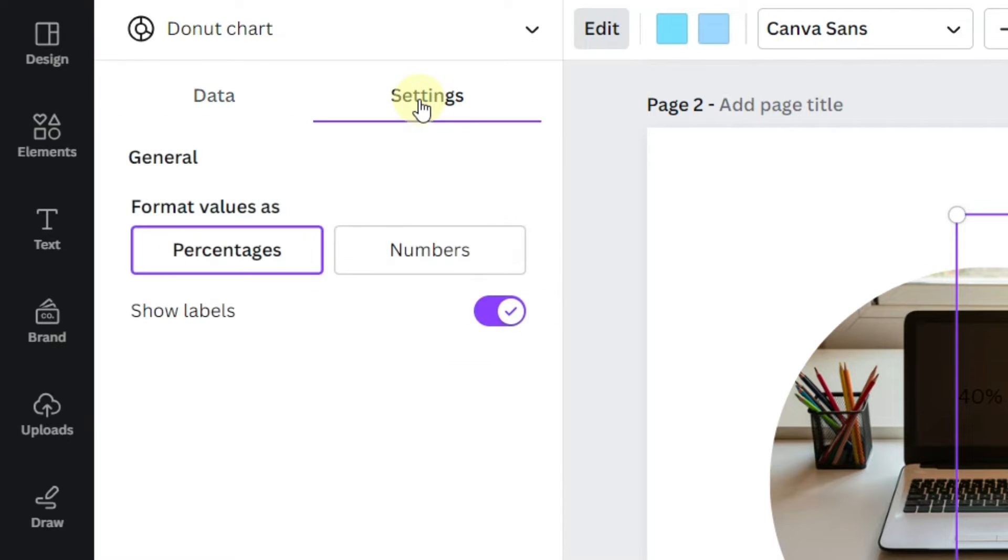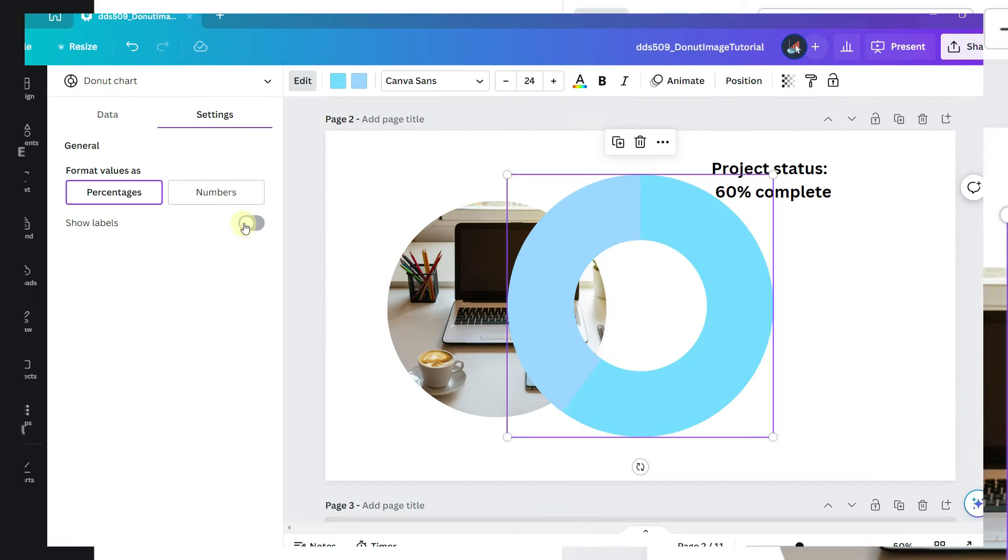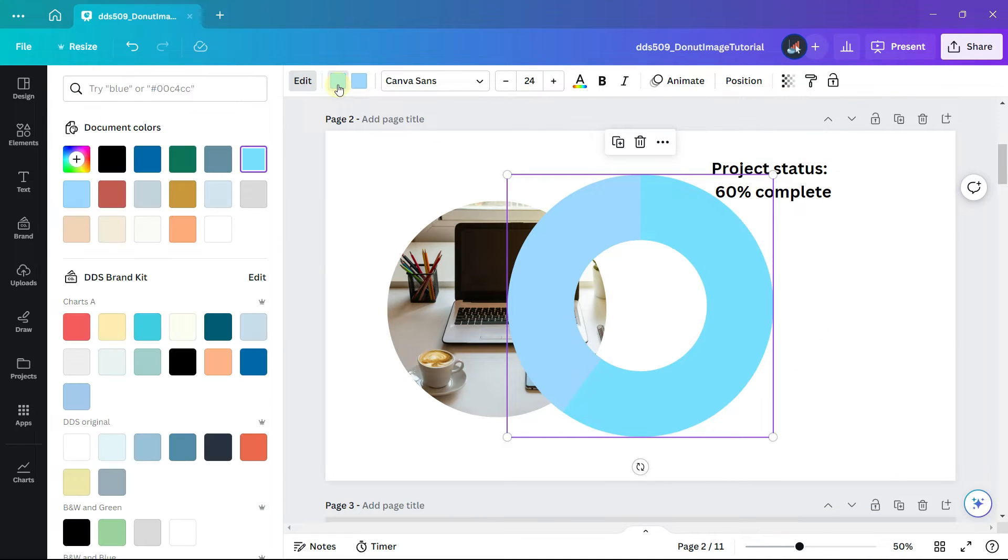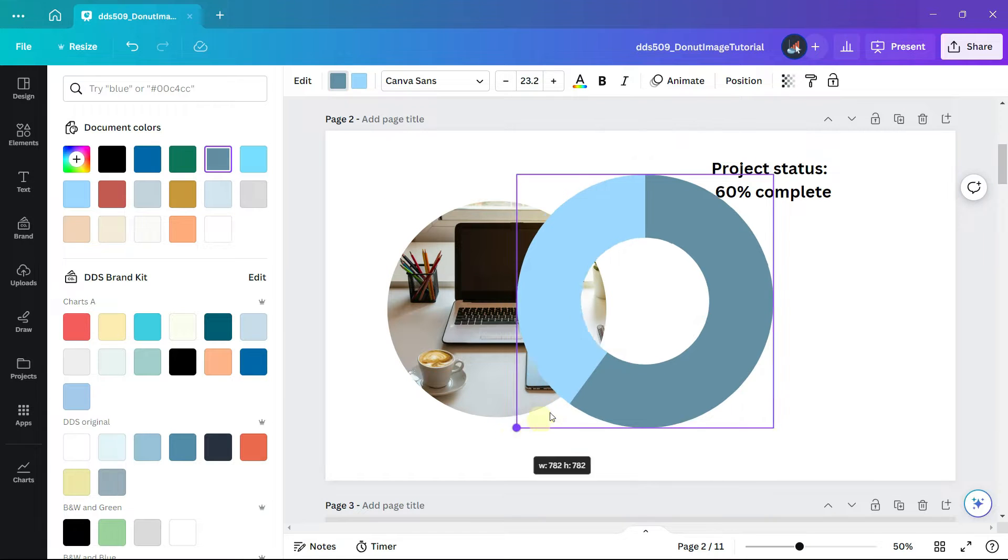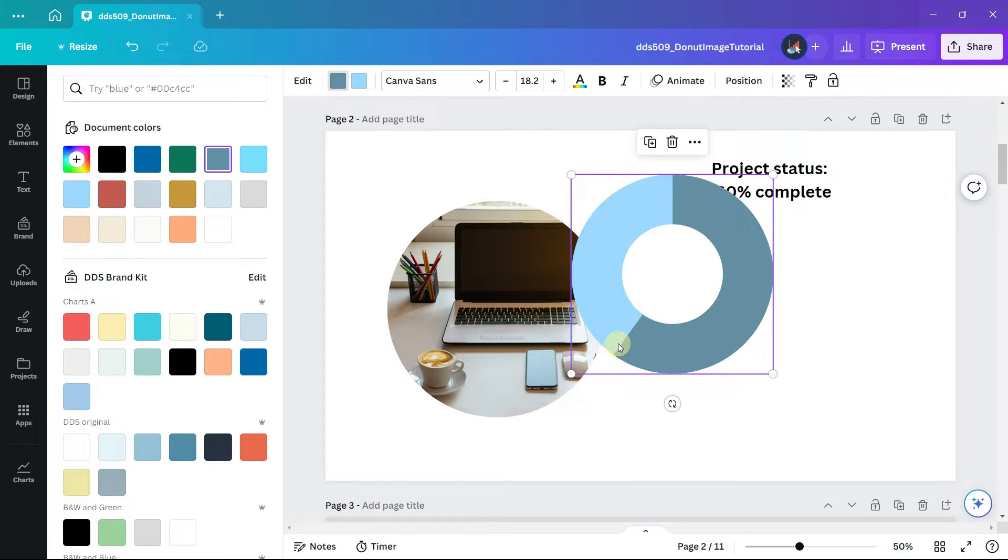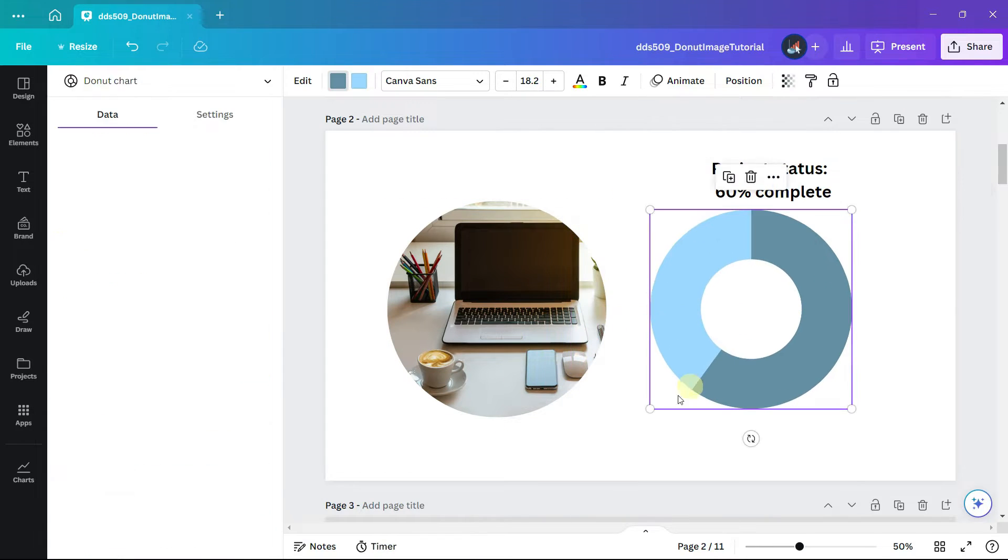In the settings tab hide the labels. Let's change the first color to a darker color just so that we have some contrast and we can see what we're working with.